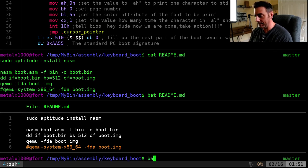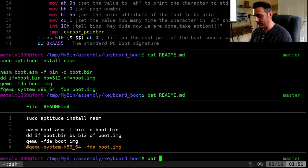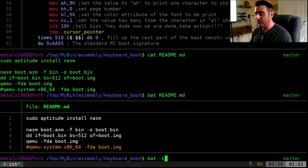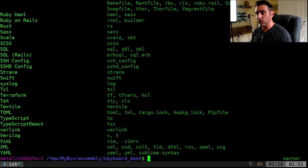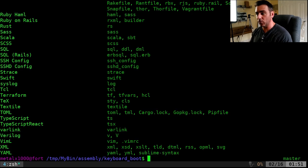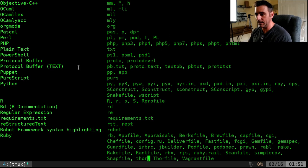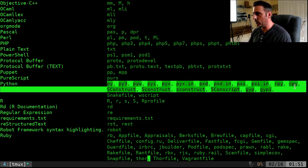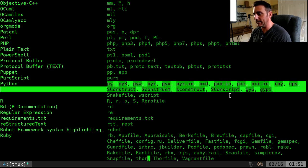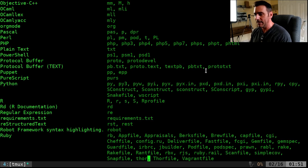It is going based on the extension of the file. If I BAT or BATCAT, depending on how you had to set it up, and do dash capital L, it will give you a list of programming languages that it knows. And then for example, like Python here, it will tell you what extensions it will look for for highlighting like that.